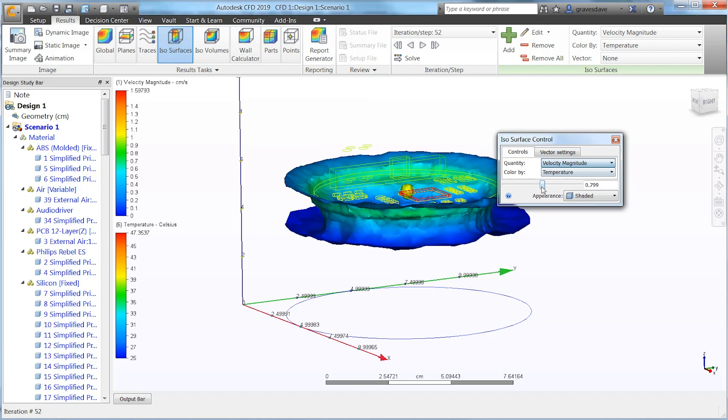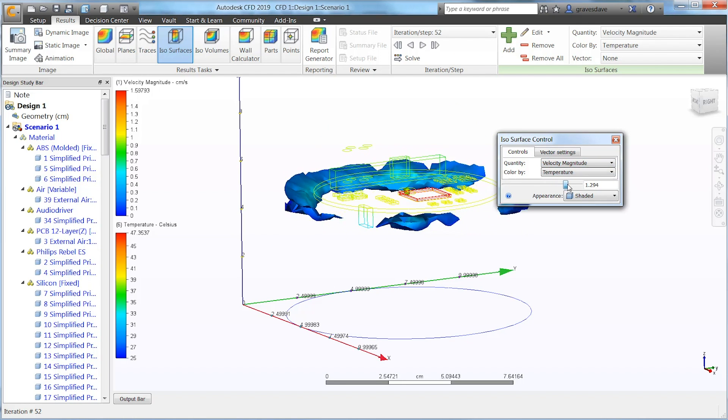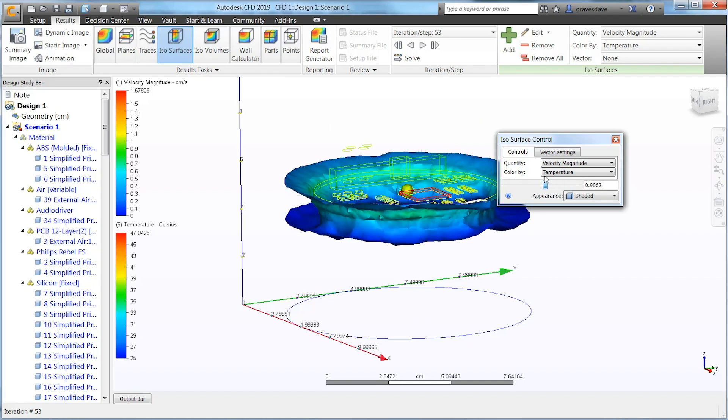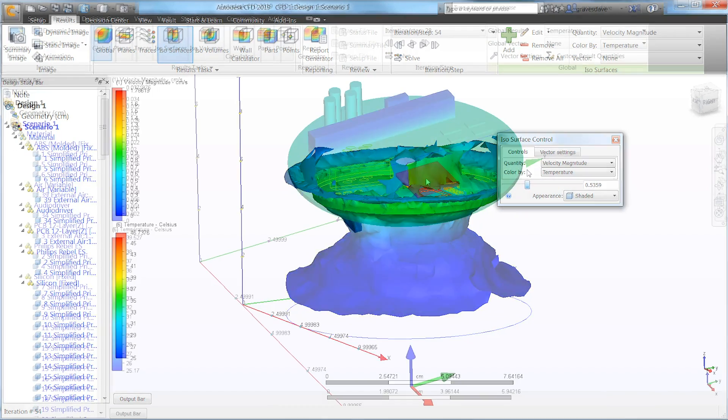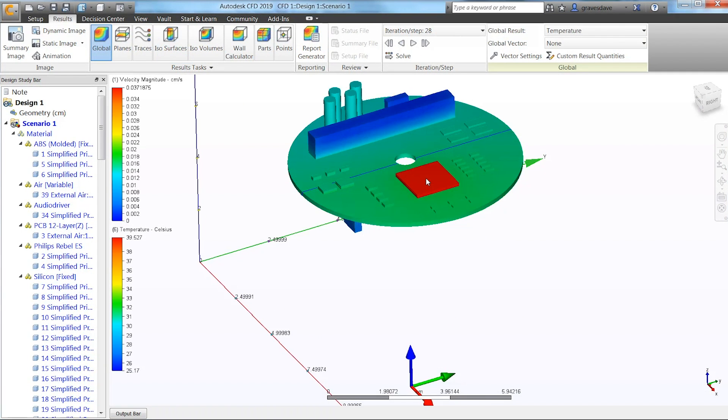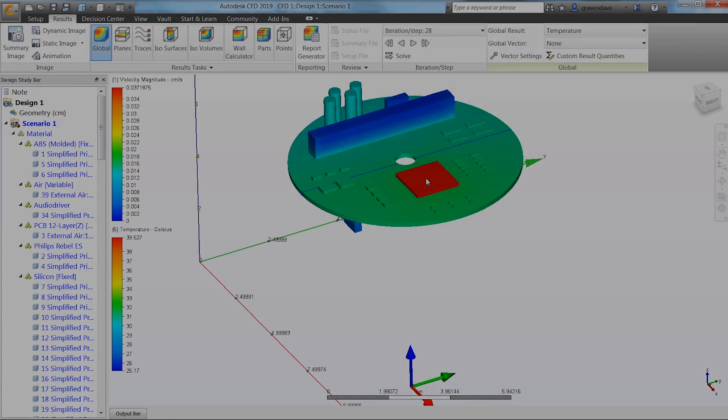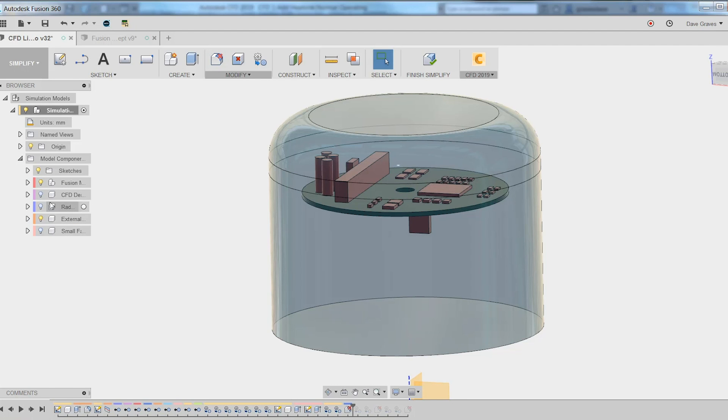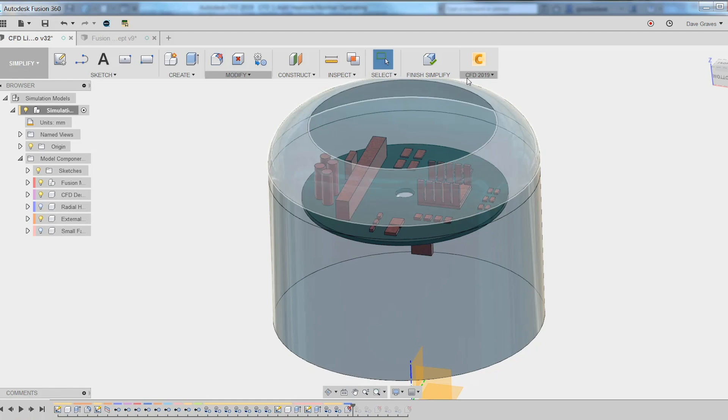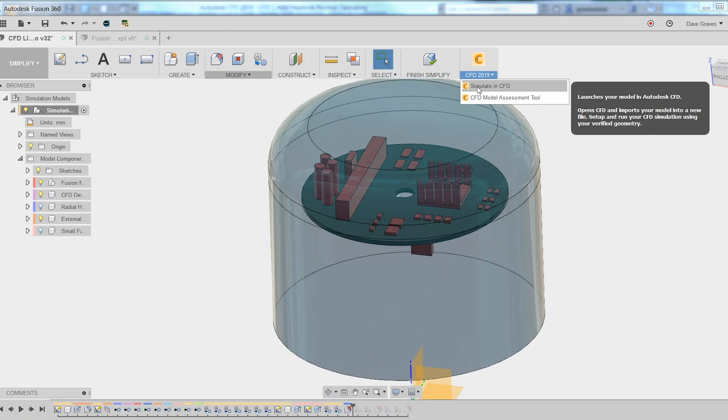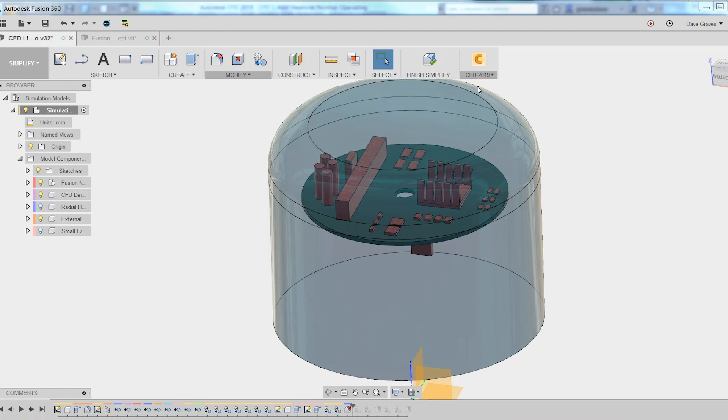After reviewing these initial results with a multitude of different ways, we've concluded that the heat in the main chip was unacceptable. So let's make a change to the design. We'll jump back into Fusion 360, add a heatsink, and if you think we have to set this problem up all over again in CFD, you would be incorrect.